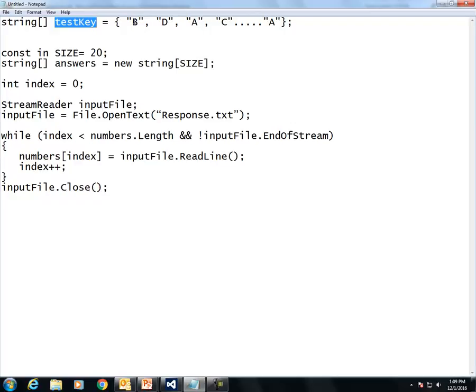The first answers are B, D, A, C, and I skipped a few here until I put the last value, which is A.